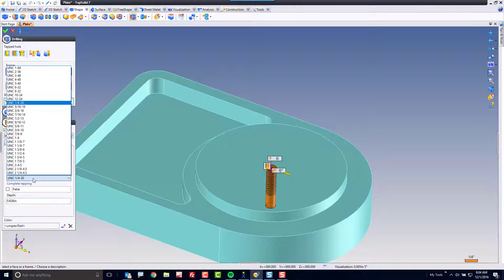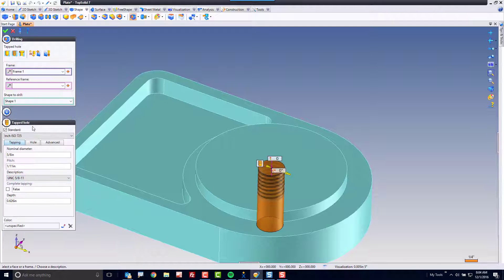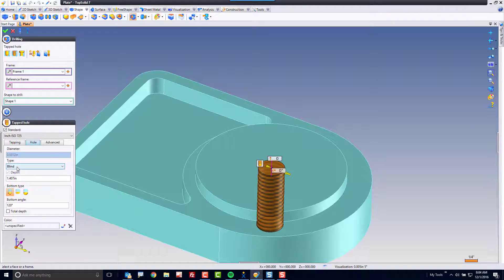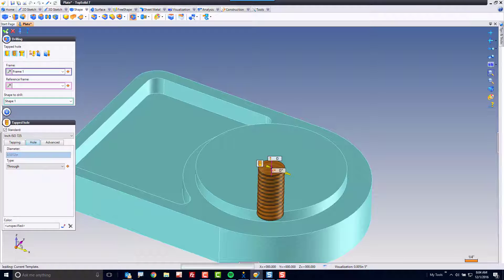We'll go here and we'll add a five-eighths eleven. I'll say it's complete tapped and a through tapping. Perfect.